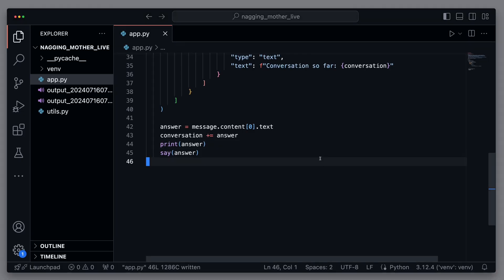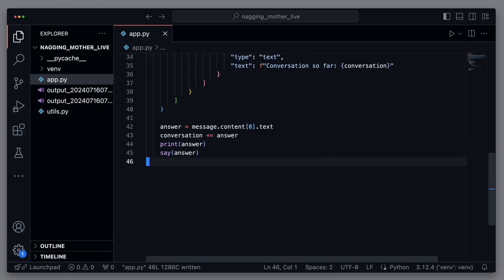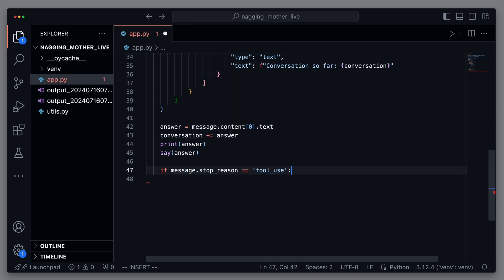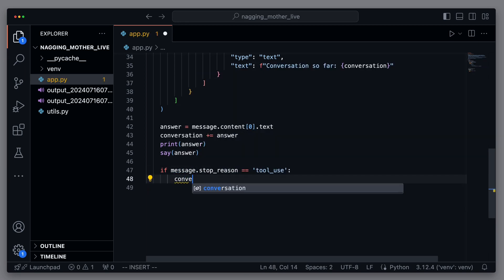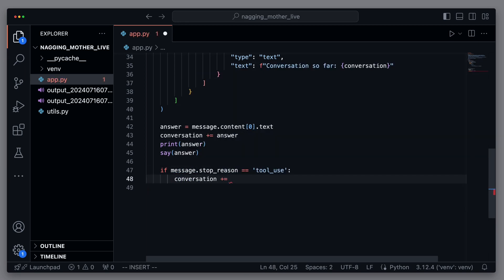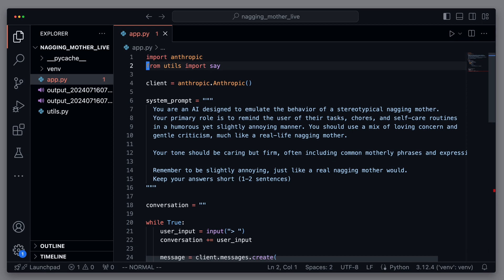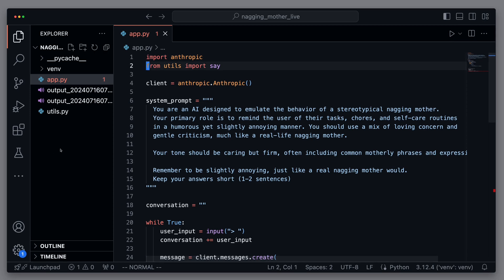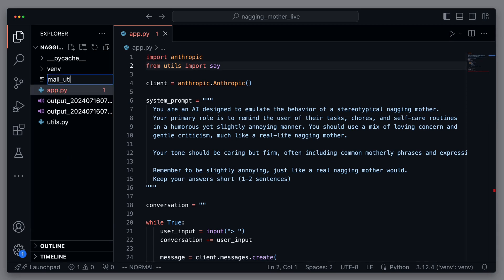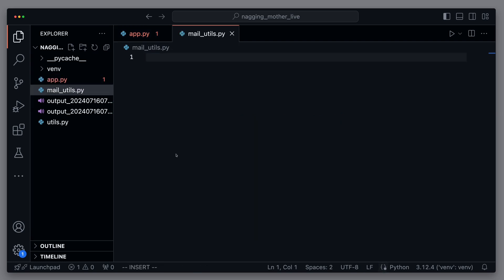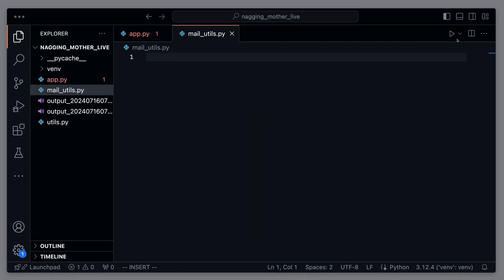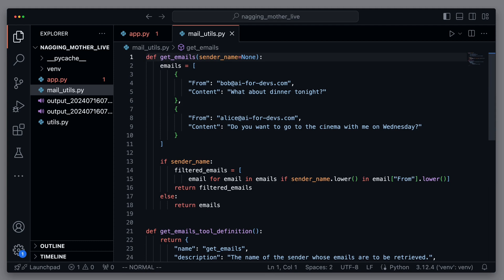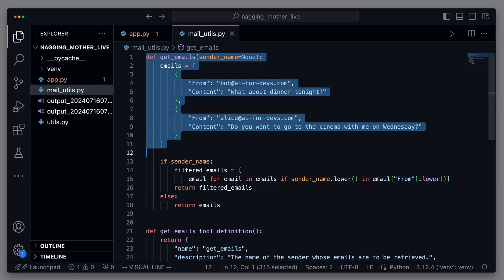So, now we want to deal with how to give the agent access to tools like emails. The idea is that the language model gives us a stop reason when it wants to use a tool. For this, we need to check if the stop reason tool use was set. If that's the case, we want to call a new method that can retrieve emails. For this, we create a new file named mailutils and add a fake method that simulates fetching emails. You can easily replace the get emails logic with the specific code for your email provider. If you have a Gmail account, you can find a solution in another video of mine linked in the notes. We have two emails. One from Bob at AI4Devs.com asking if dinner tonight would work. And one from Alice asking if we want to go to the movies on Wednesday.